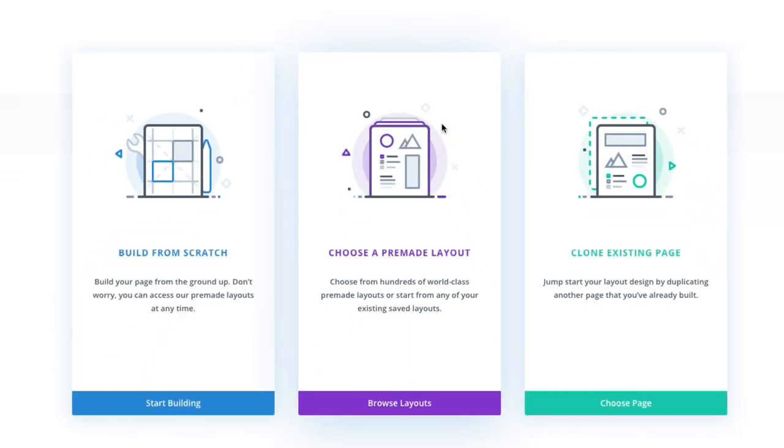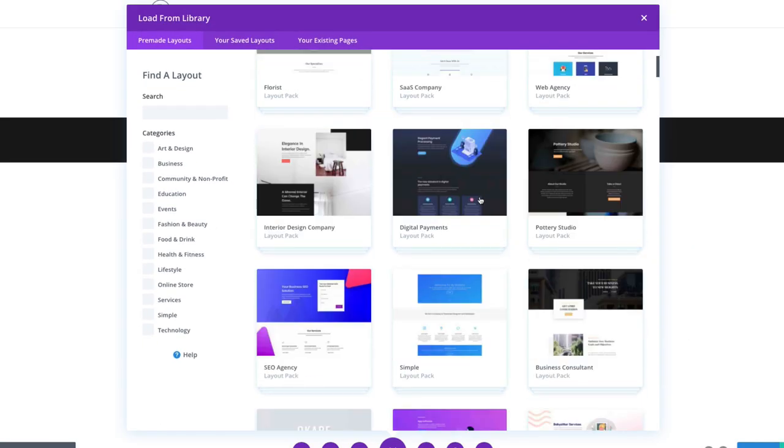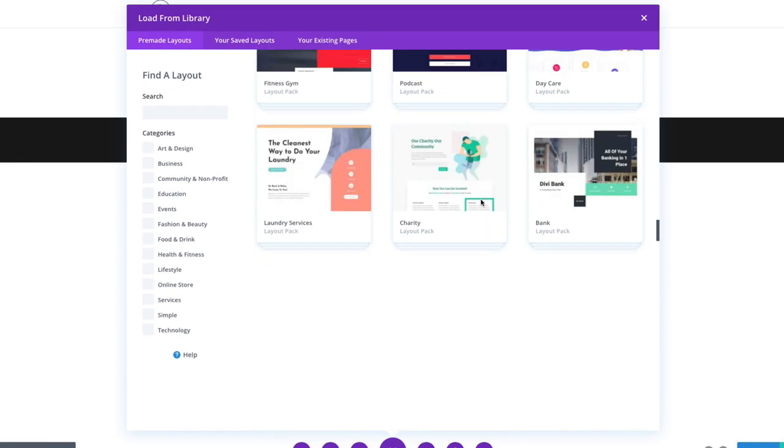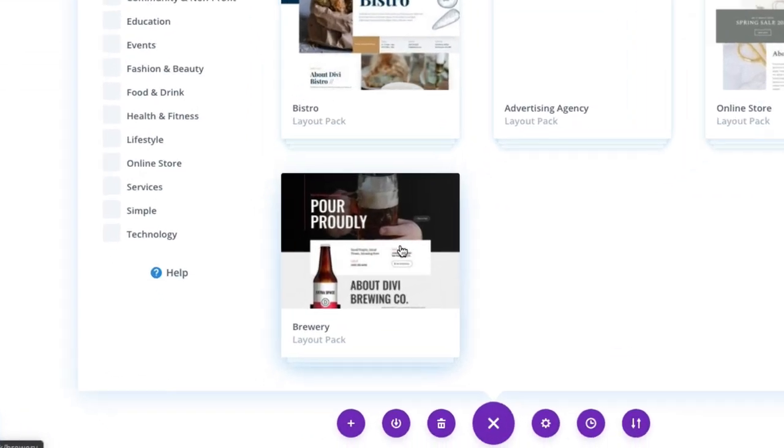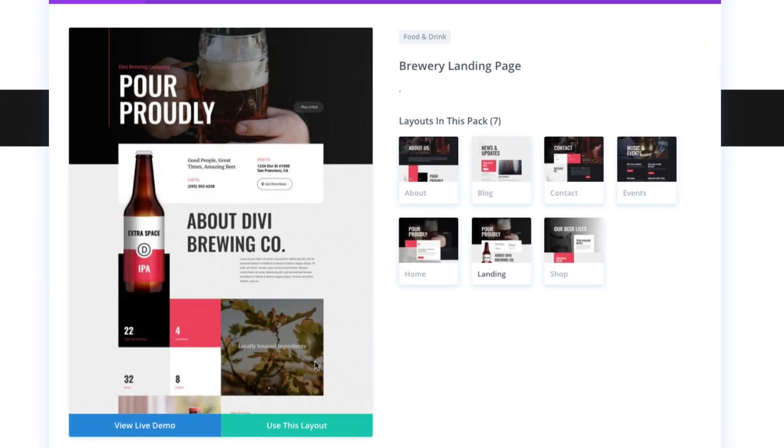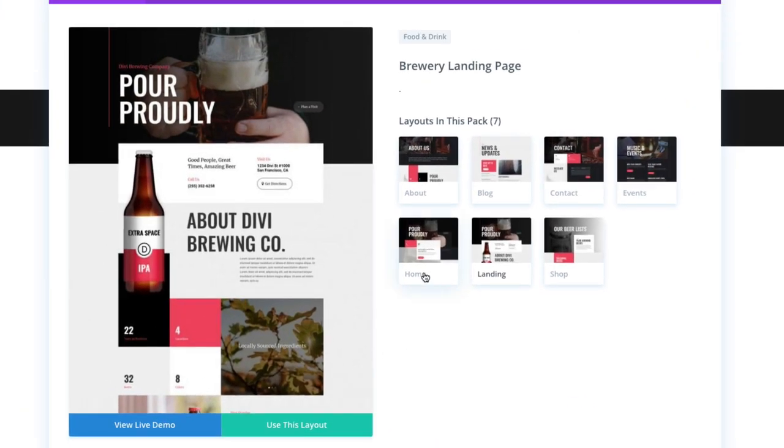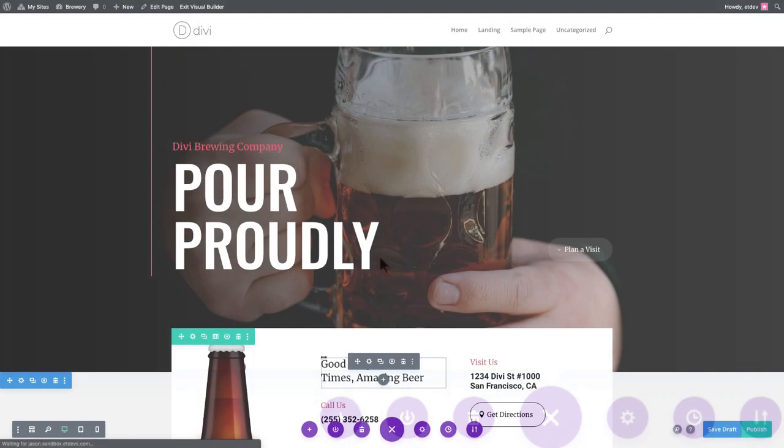Select the option to choose a pre-made layout. From the Load from Library pop-up, scroll and find the new Brewery Layout Pack and select it. You'll see a preview of all of the different layouts included in the pack on the right. Find the one that you want and then click Use This Layout.